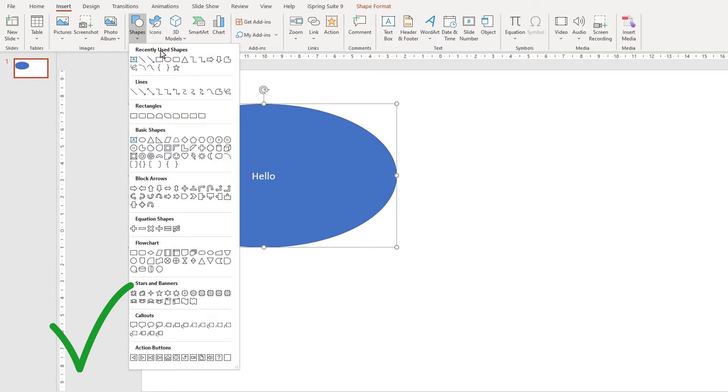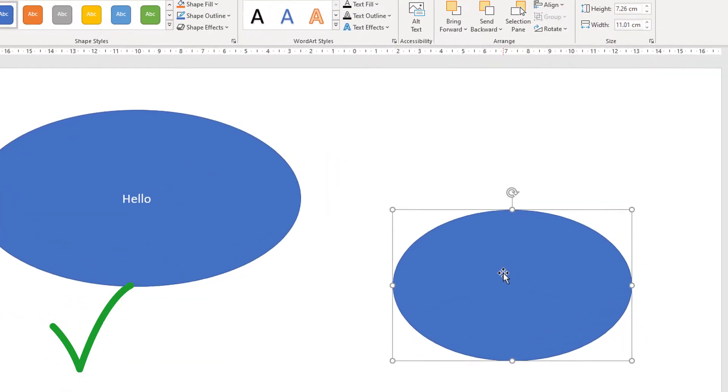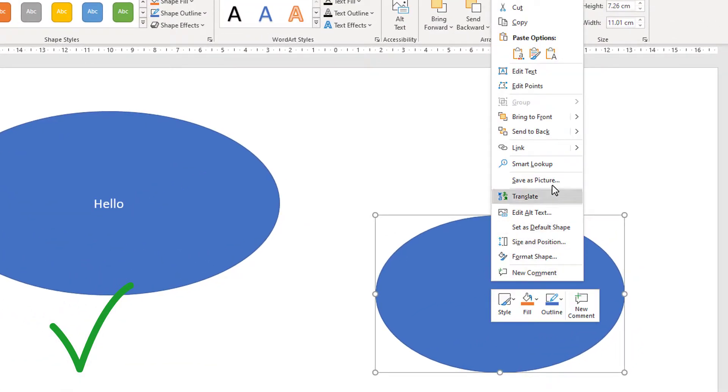Or you can create a shape, right-click, and choose Edit Text from the menu.